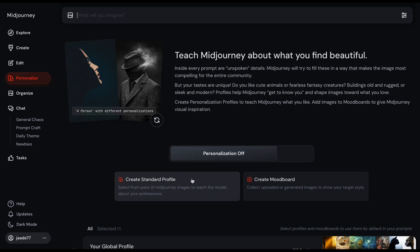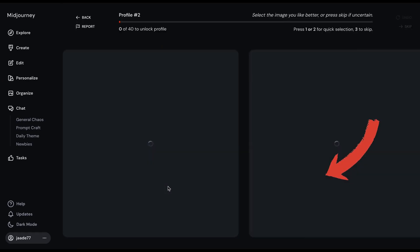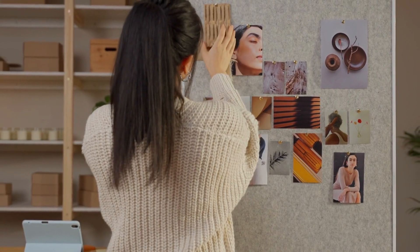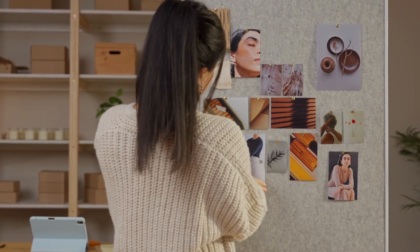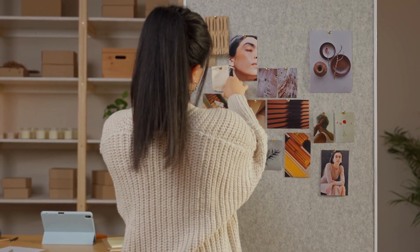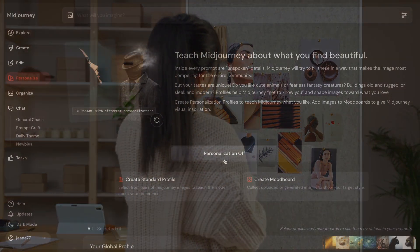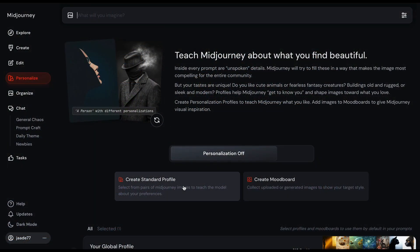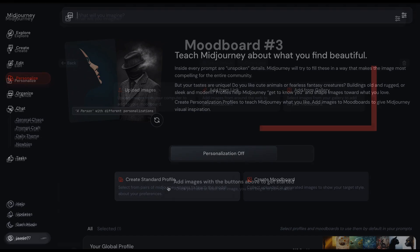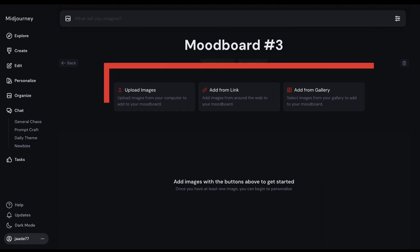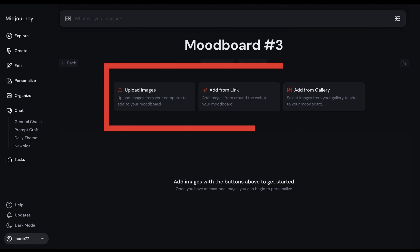The second way to teach Midjourney your preferences is by creating a mood board. Show Midjourney your favorite images. A mood board is a visual collage that combines images, colors, and textures to get the feel of a project — it's a quick way to gather inspiration and communicate visual ideas. Return to the Personalize tab, select the Mood Board option, and you have three options: upload images, add image links, or add images from your gallery.